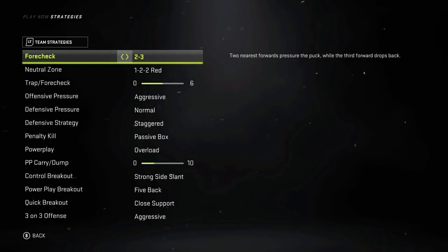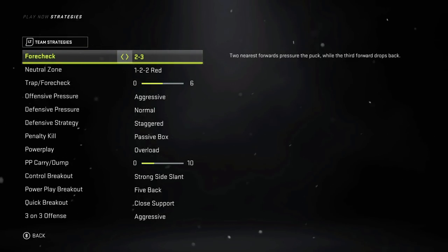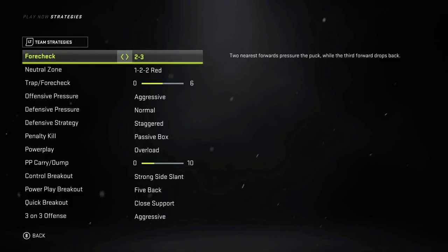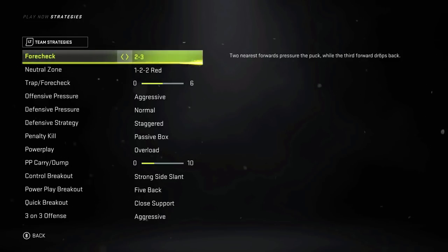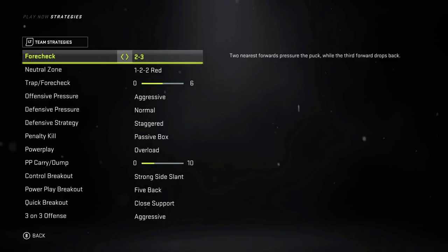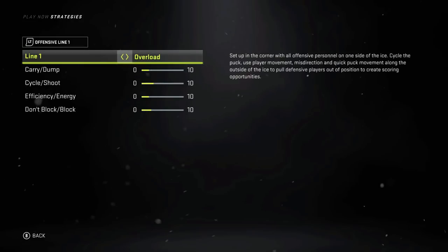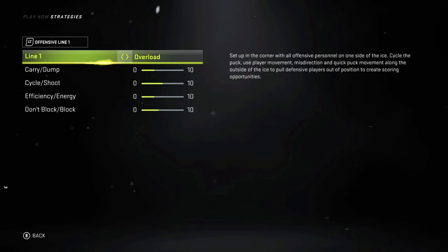We are not going to be talking about the team-based strategies in this video — I will have an in-depth video covering all of that, so be sure to subscribe with notifications on so you don't miss it. We are going to be talking about the offensive line strategies, specifically overload, crash the net, and behind the net.